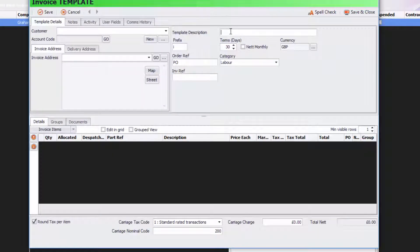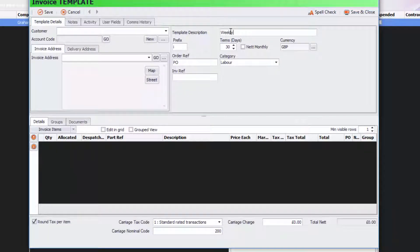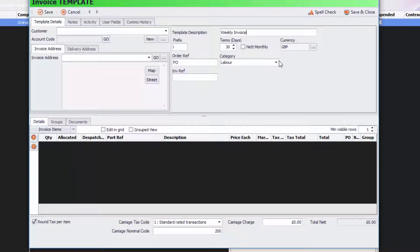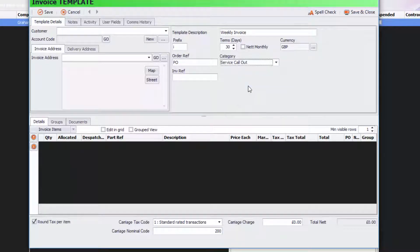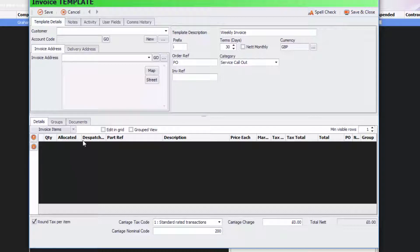Now all you need to do is put in a description. For example, we might put Weekly Invoice. We'll put in Order Reference PO, Category Labour or whatever category you want or Service Callout. You might put an Invoice Reference as well. Then after that you're going to put in the items that you're going to invoice them for. In this case it's just going to be a service visit.